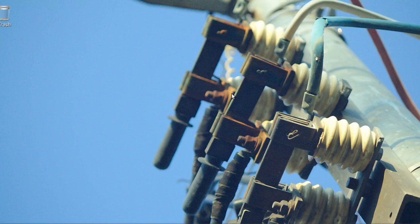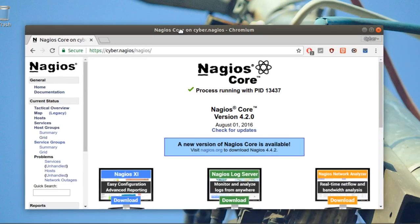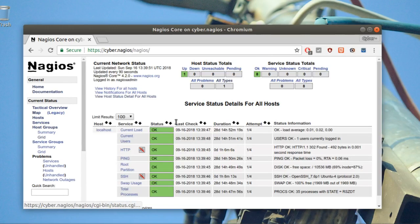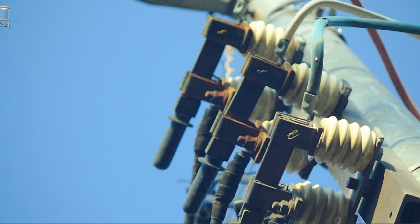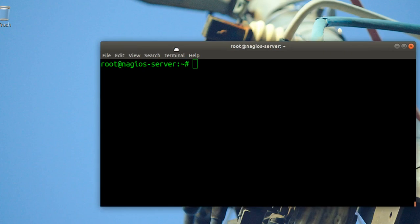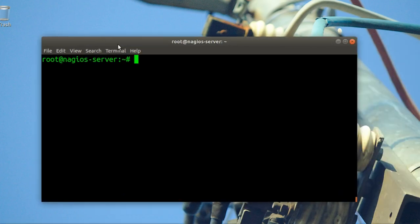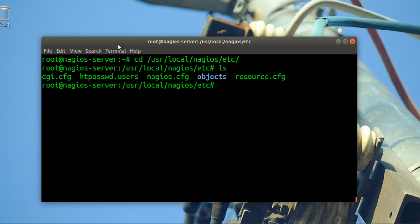Welcome everyone. Today I'm going to show you something new about Nagios. Here is my Nagios server running on localhost. If you want to add machines — bring them into monitoring without installing the agent — let's start.